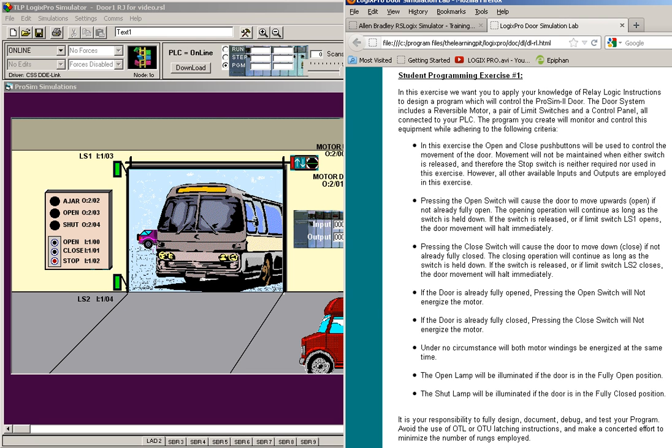All right, let's look at the explanation here for exercise one for the door programming. In this exercise, you want to make sure that you fit all this criteria that they're listing here.